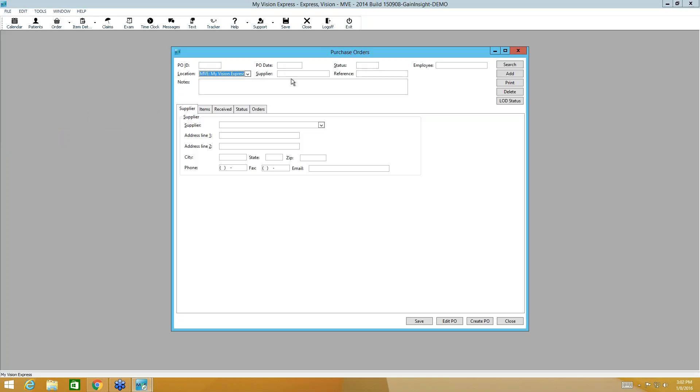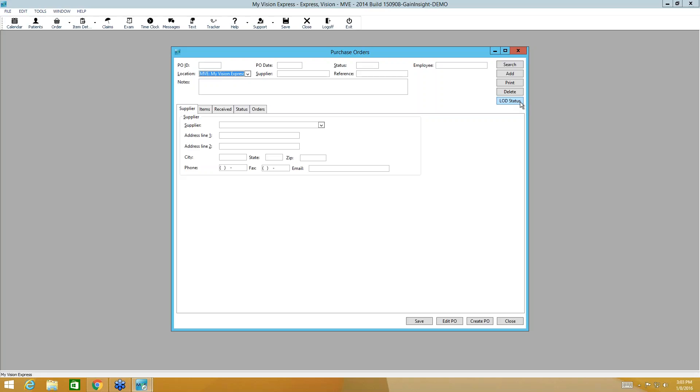We will also select the supplier here that will autofill. These buttons here, this is to search a previous purchase order. Maybe you have one on hold. This would be to clear the fields out and add a new purchase order. And then of course you can print and delete. Once a purchase order has been created and submitted, you'll also be able to check the status of that purchase order.